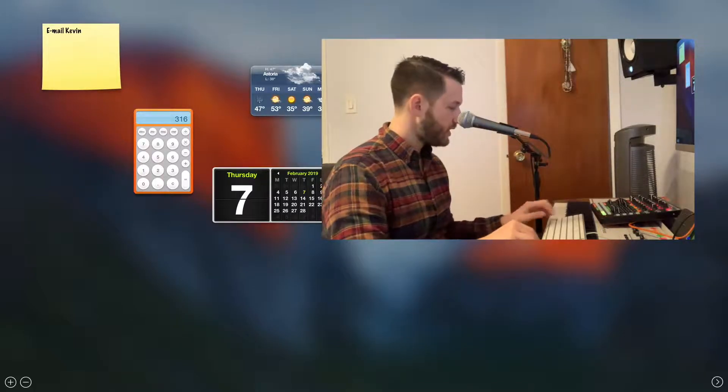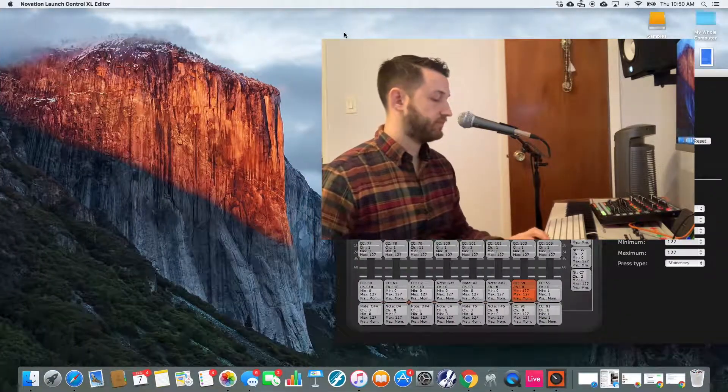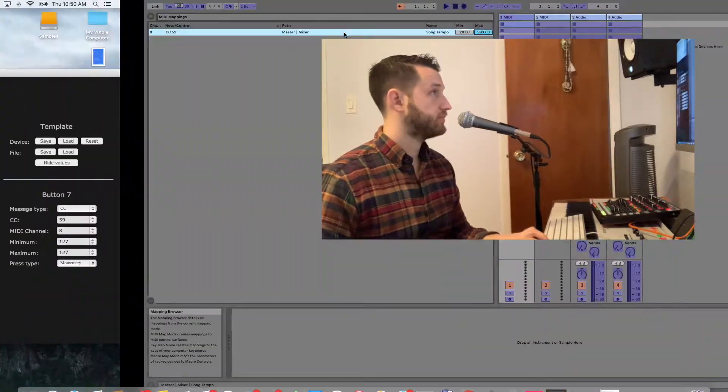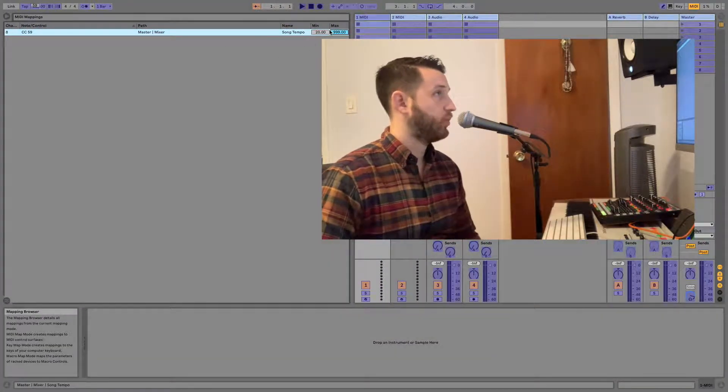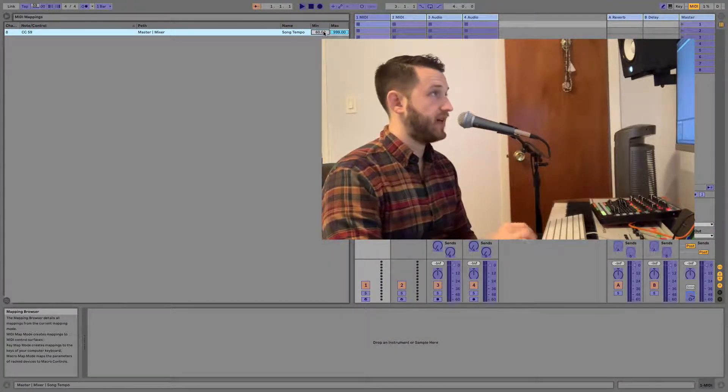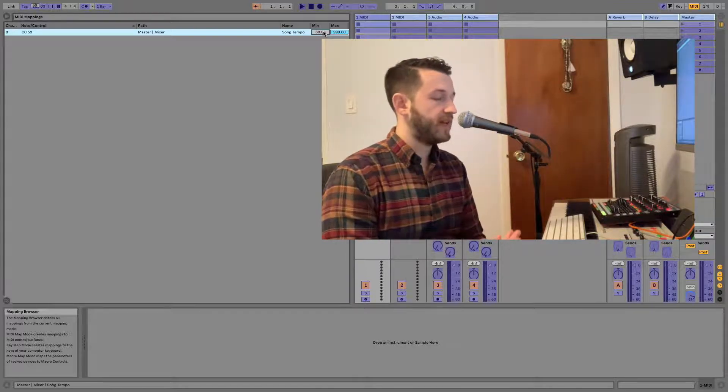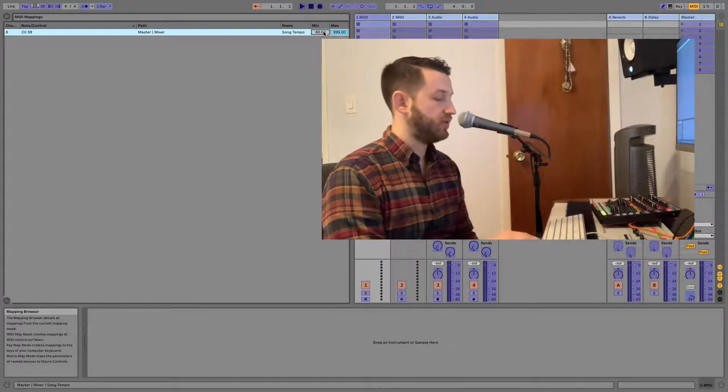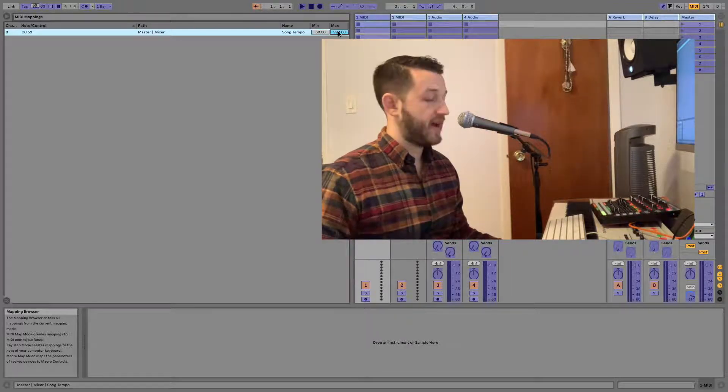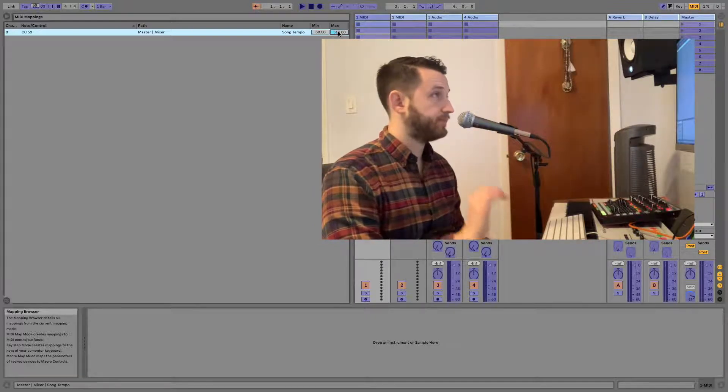Let's go back to Ableton. We're going to set our minimum to 60. And remember, we need 128 times 2, and that's going to put our maximum at 316.